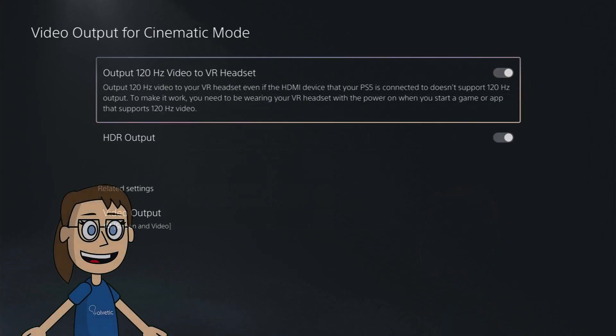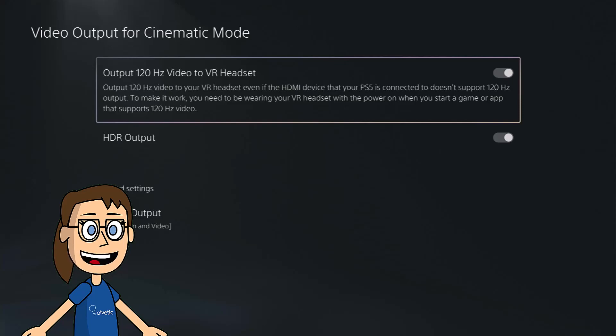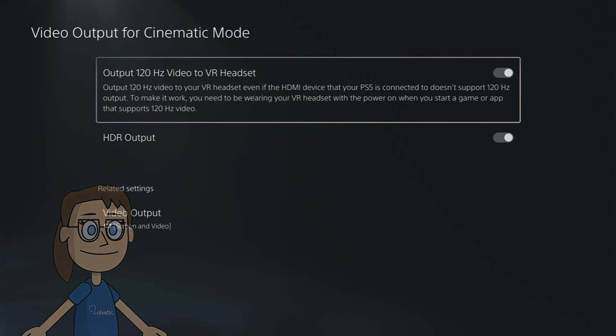In addition, in order to have a video output at 120Hz, you will need a minimum 2.1 HDMI cable and use games or applications that have this feature.